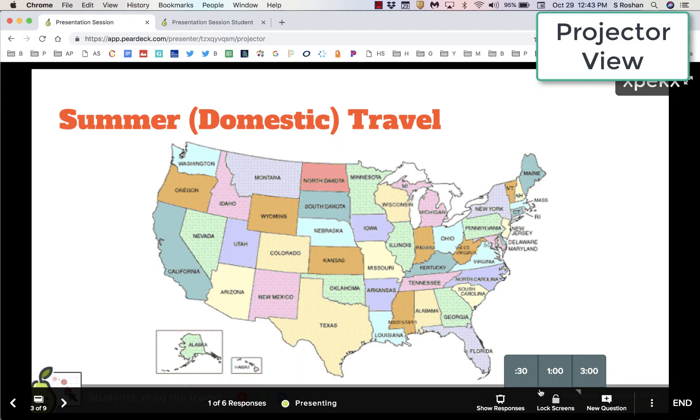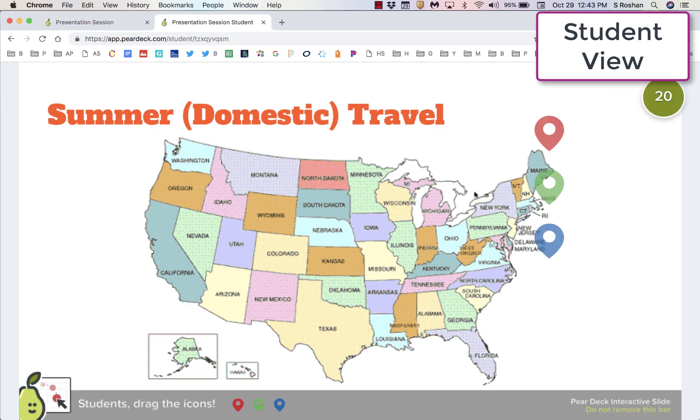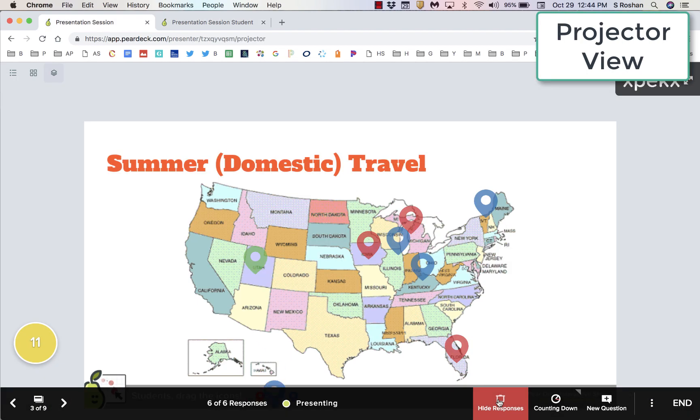Here's an example of a timed warm-up. Set the timer for 30 seconds and students can drag the dot on their map to places that they've traveled over the summer.